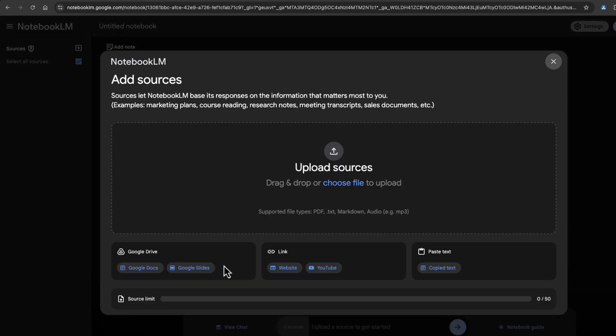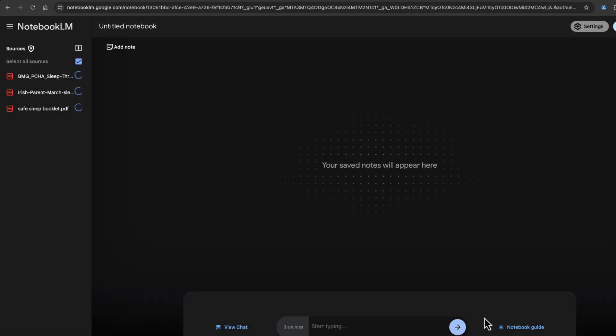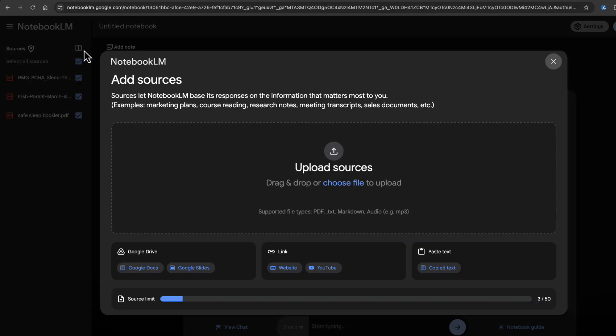For sources, you can use 50 sources from Google Drive, links to websites and YouTubes, and you can also paste data as well. So I'm going to choose three PDFs to upload. That'll get us started.